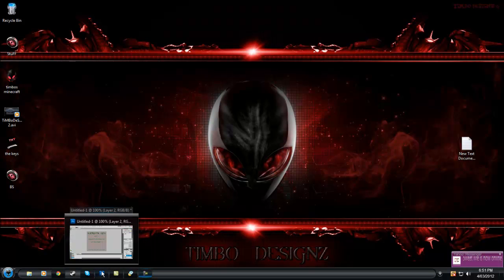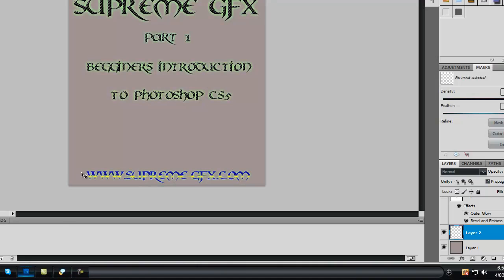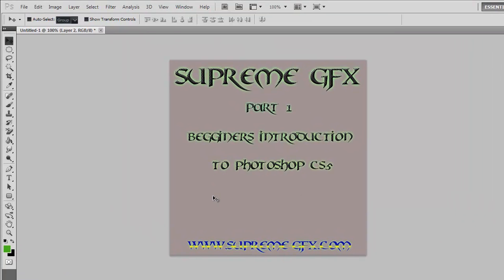Hi guys and welcome to another Timbo Designs tutorial. Today we're going to be doing a beginner's introduction to Photoshop. This will have to go in a couple of parts — it's just so you can get a feel for your way around Photoshop if you're not that familiar with it.